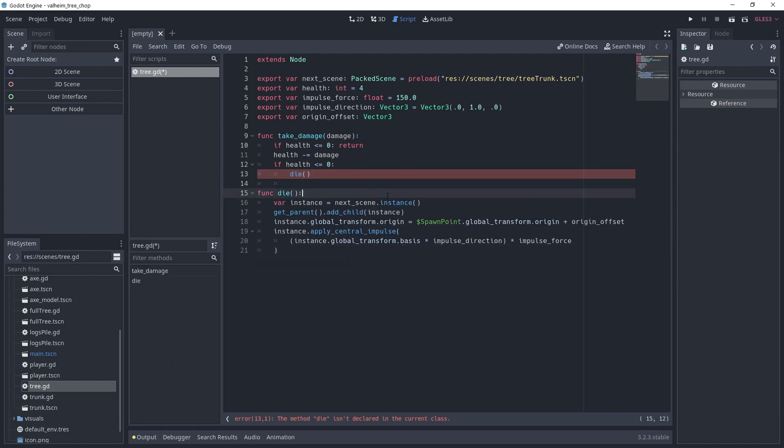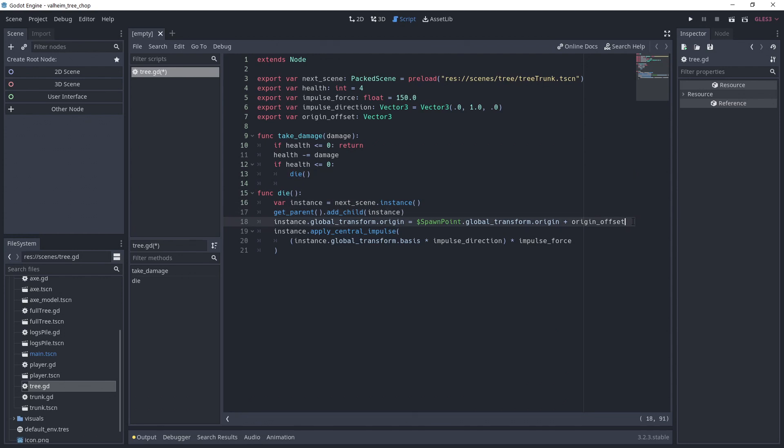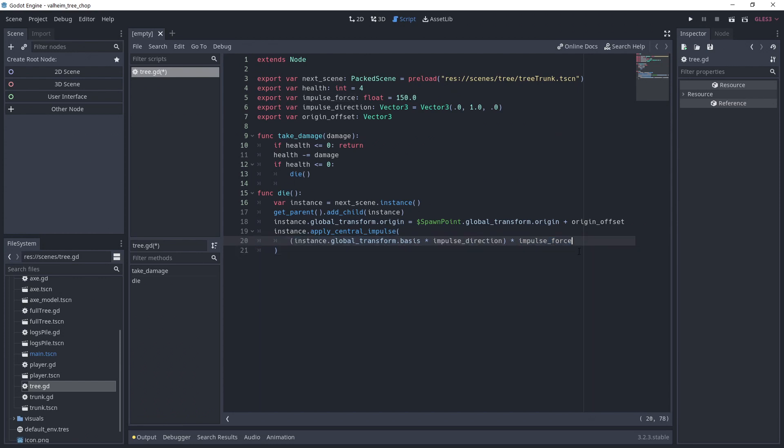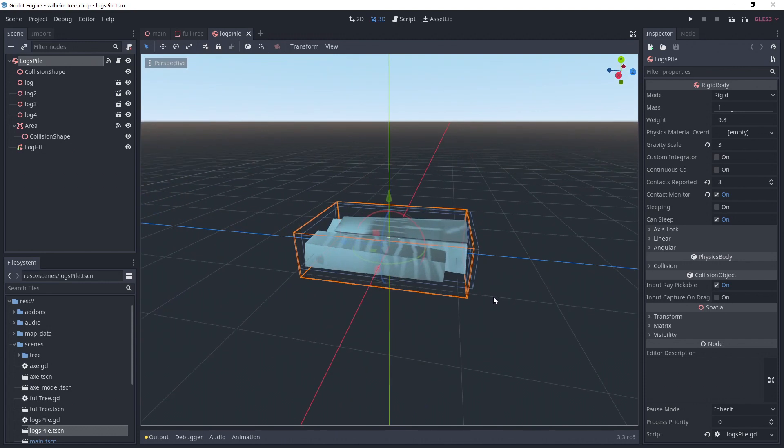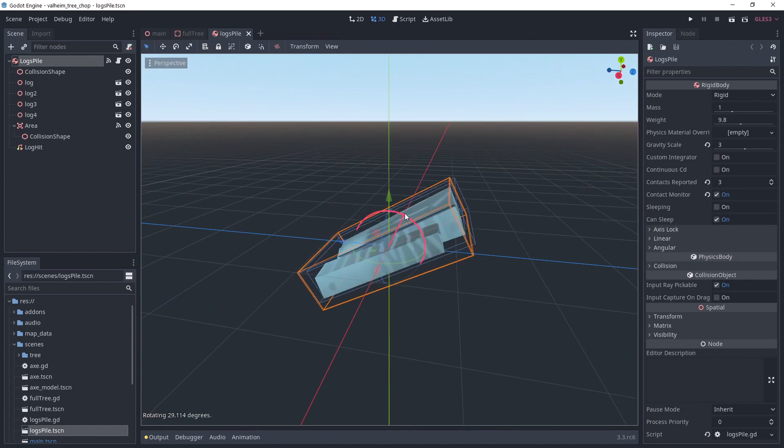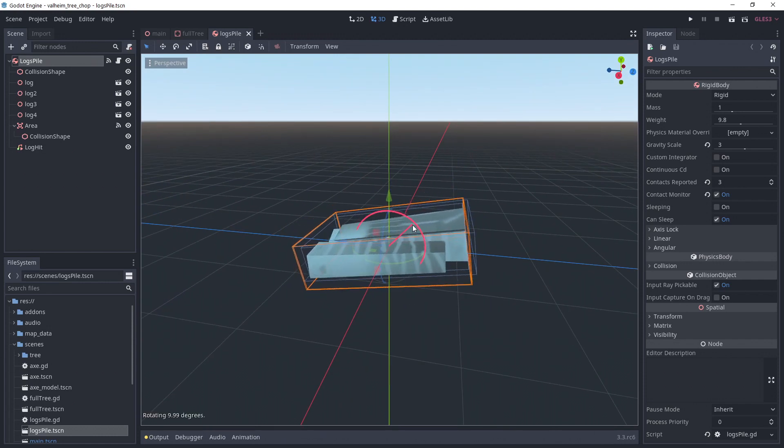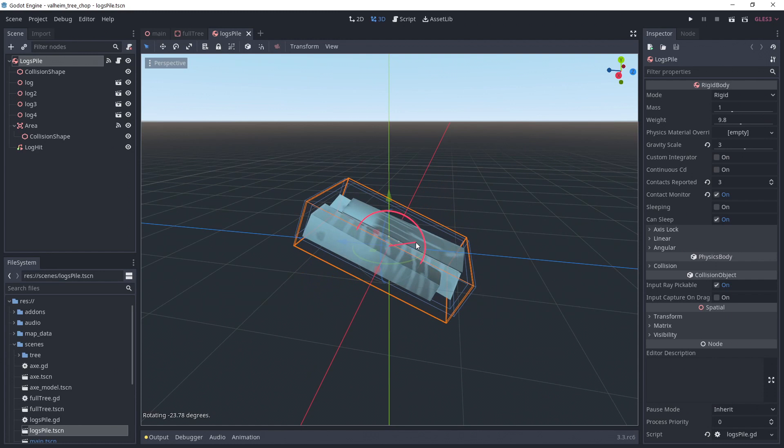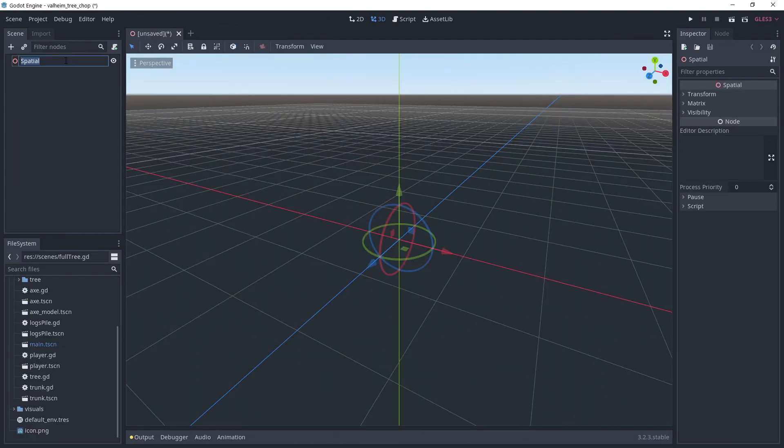In the die function, we instantiate the next scene and place it at the spawn point origin with the offset. We then apply a central impulse with the impulse we define. We multiply the basis of the instance by the impulse direction vector to get only the basis we want. For example, if we want an impulse in the y-axis, the multiplication will result in basis x and basis z being zero and only keeping basis y. That way, we make sure to apply the impulse in the y-direction of the instance. It's useful if the trees are not upright, for example.